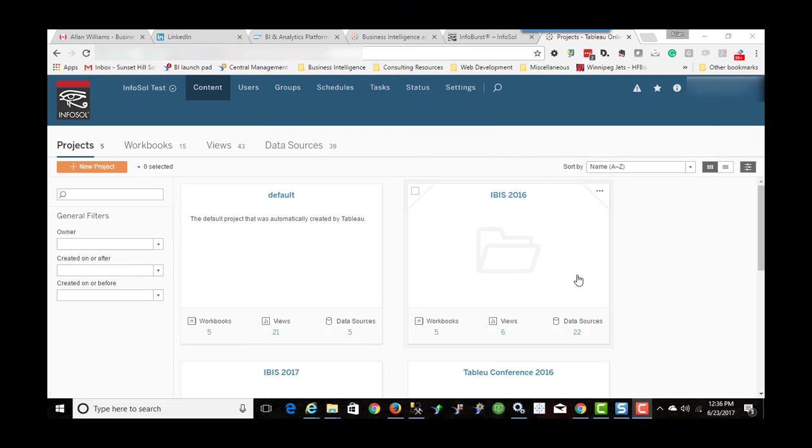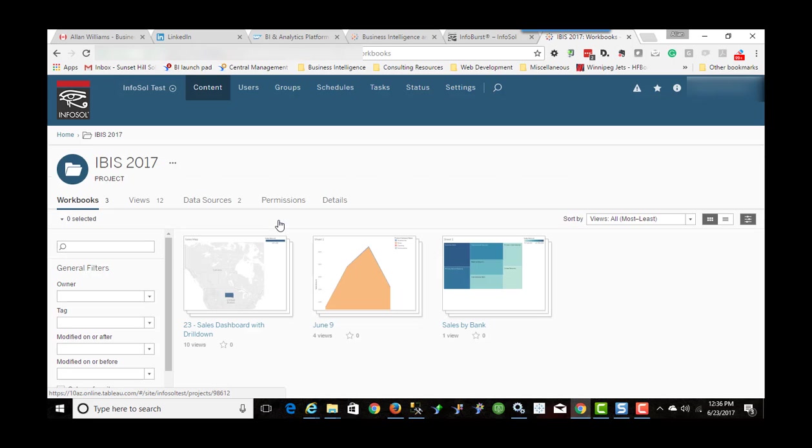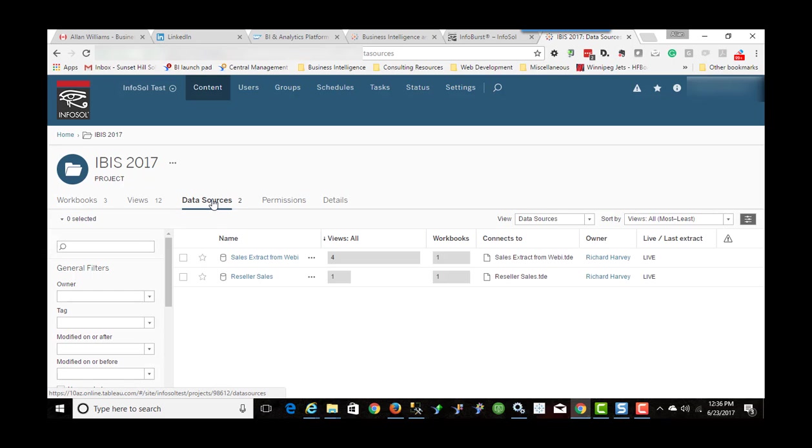I'm logged into Tableau Server, so I'm going to select the project that we published this data source to. If I click on the Data Sources tab, I can see right here Sales Extract from Webby.